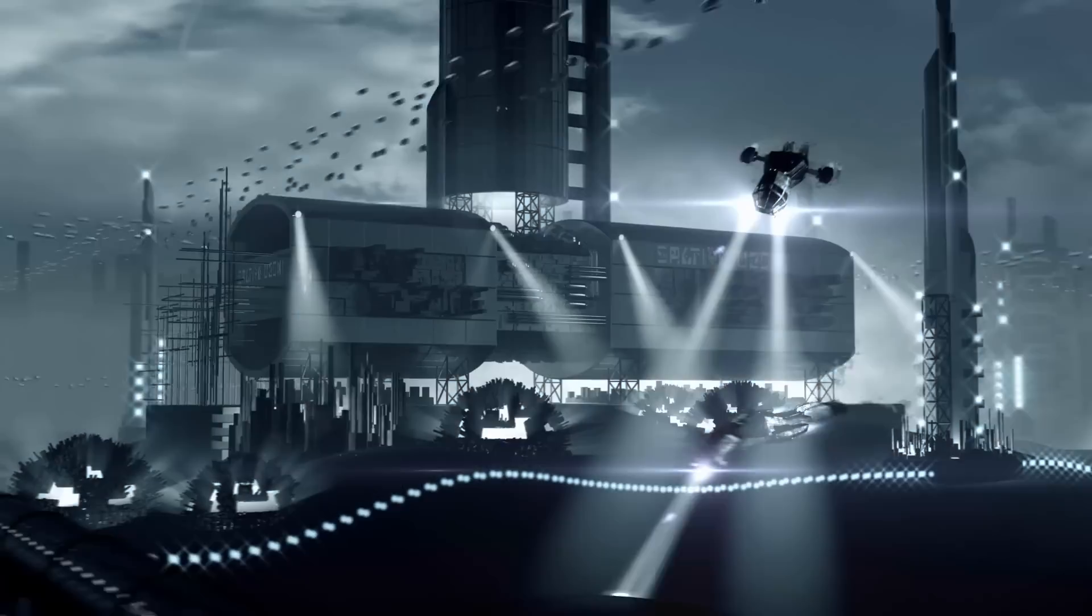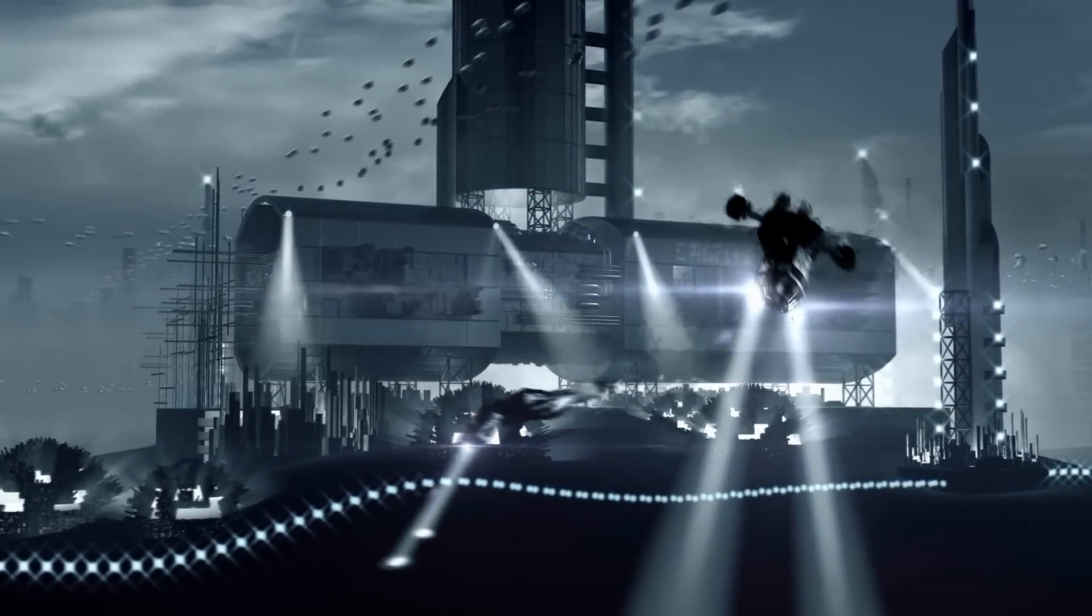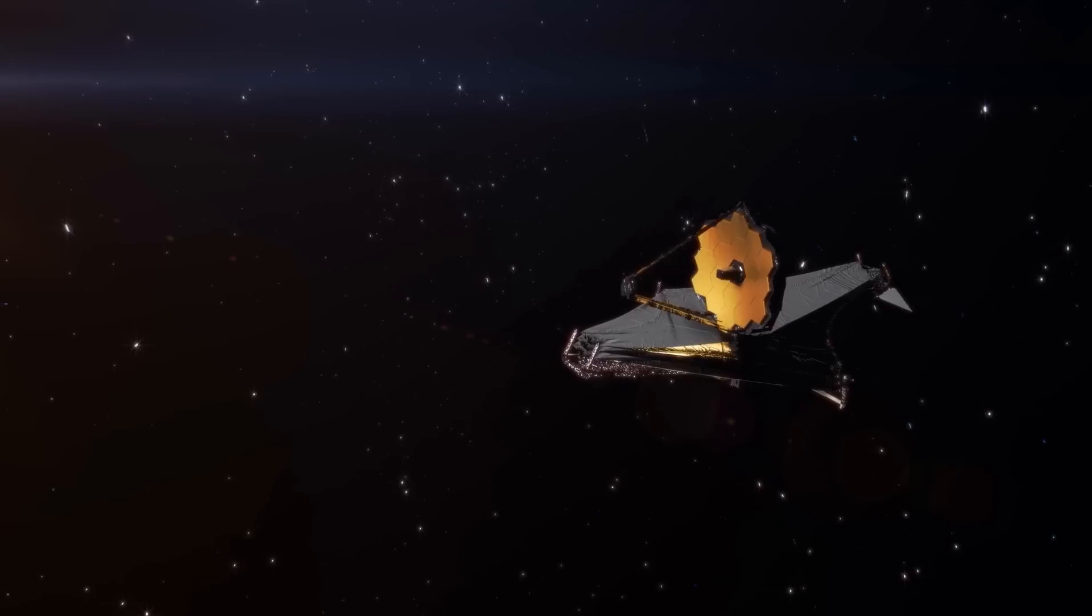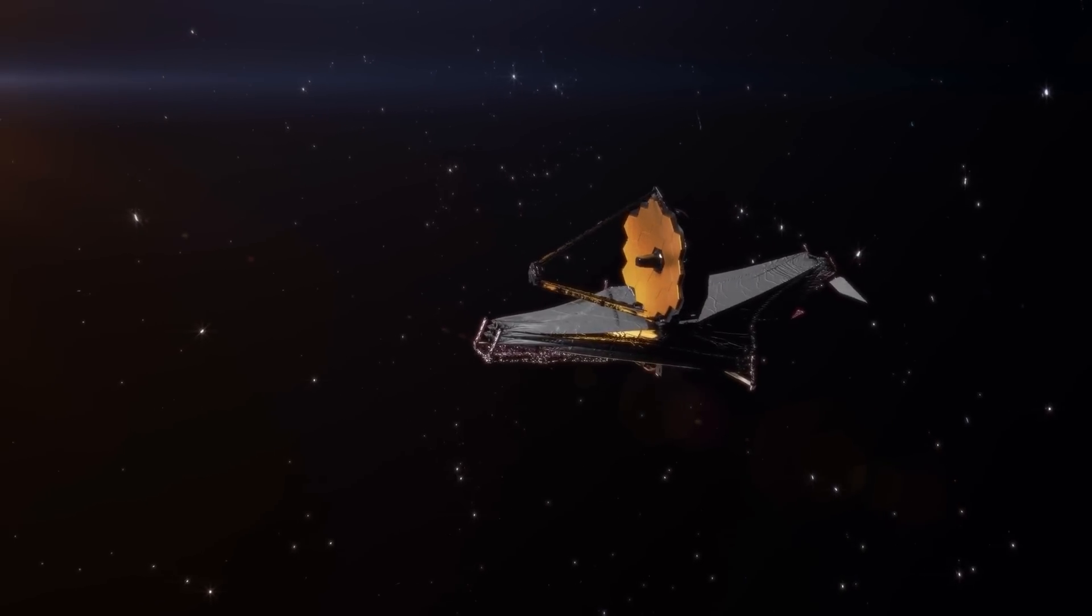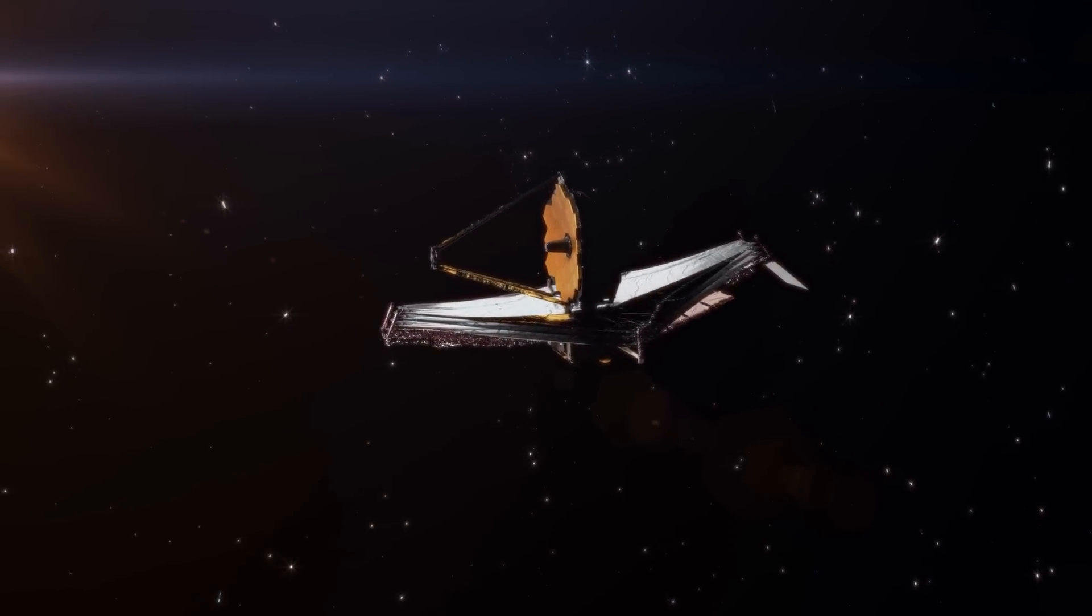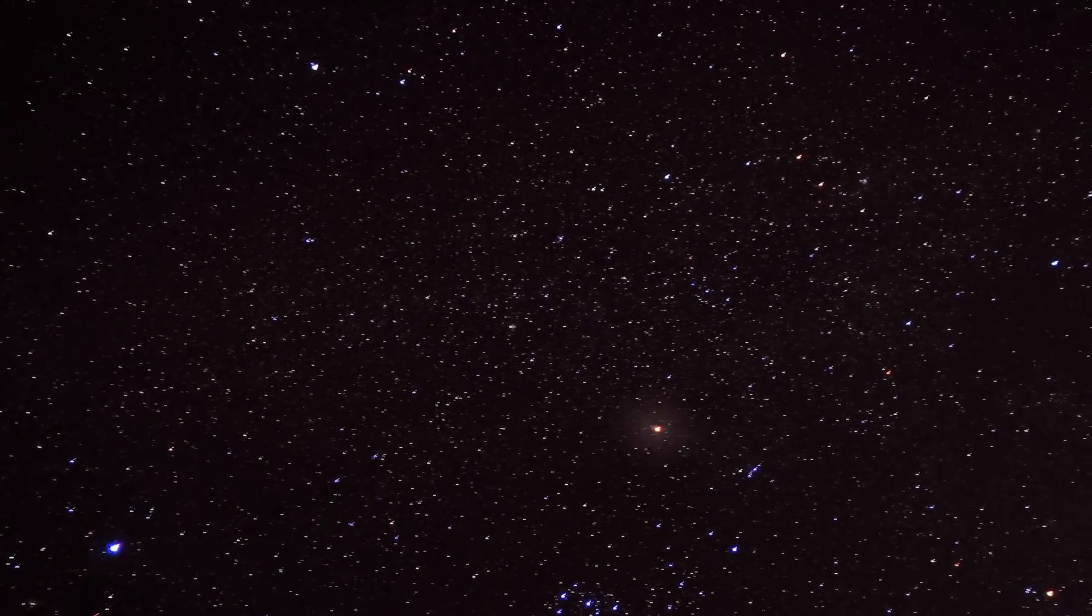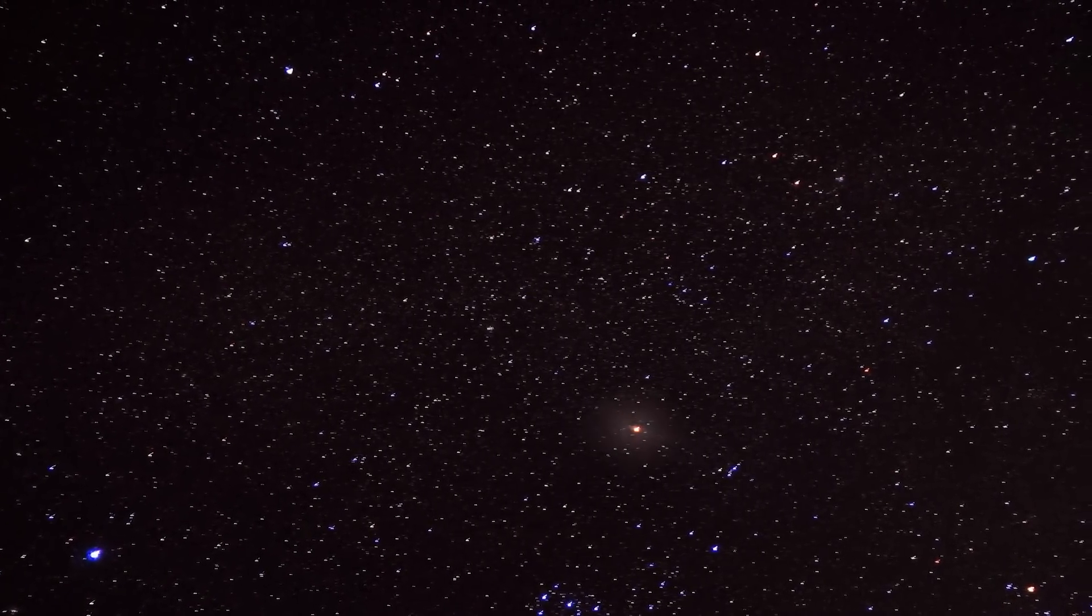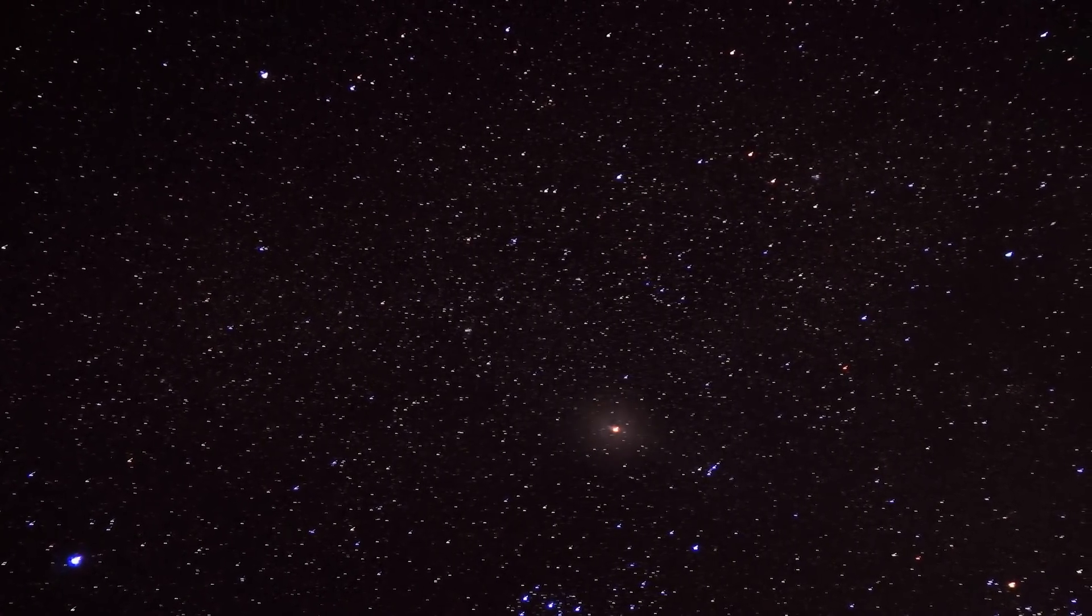The search for extraterrestrial life is currently in full swing. The James Webb Space Telescope is searching for traces of life on thousands of exoplanets. If we succeed in confirming extraterrestrial activity, it would certainly be the greatest discovery of humanity.